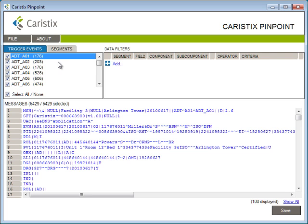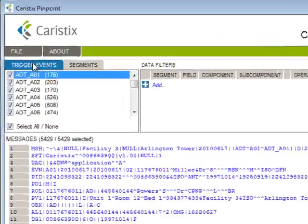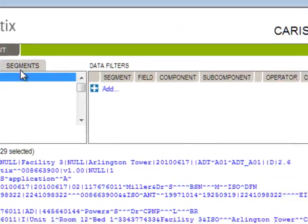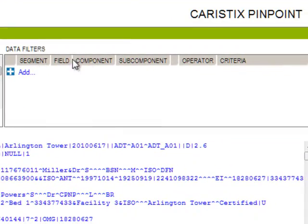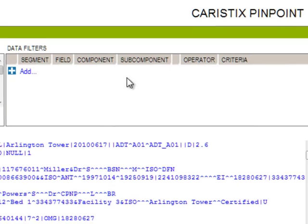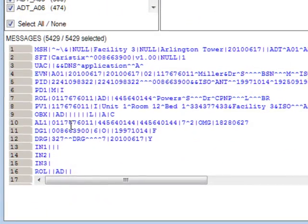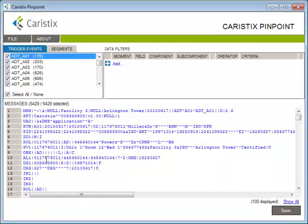Here's what you see when you open Pinpoint: the trigger events tab, the segments tab, the data filters area, and the messages area. We'll walk through the interface throughout this tutorial.